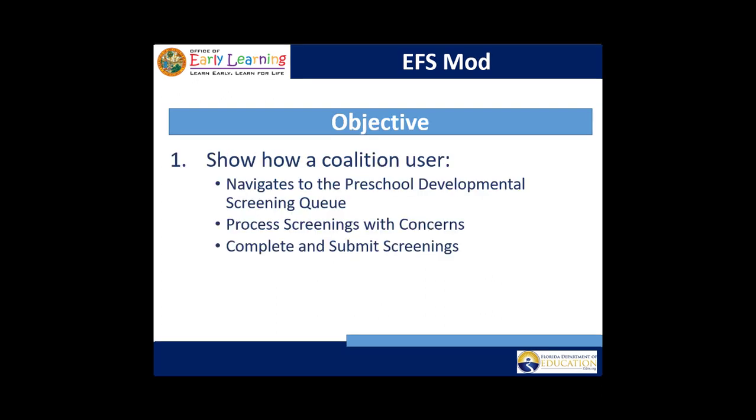The objective is to show how a coalition user can access the screening work queue, process screenings with concerns, and complete and submit screenings.